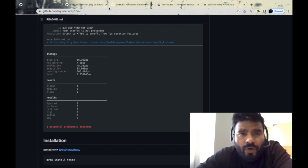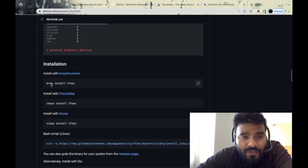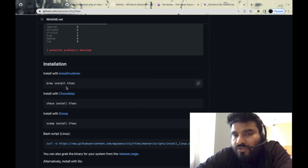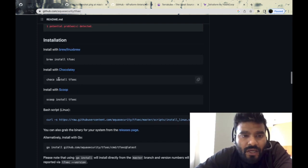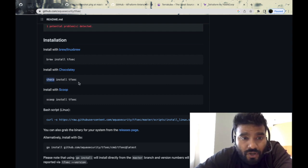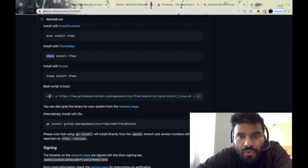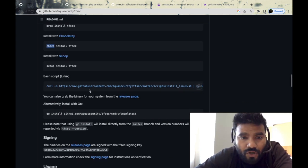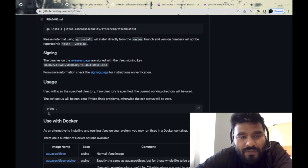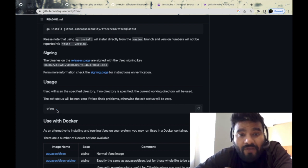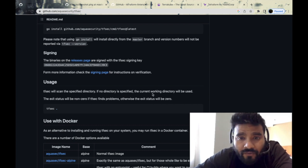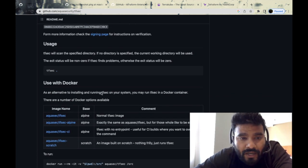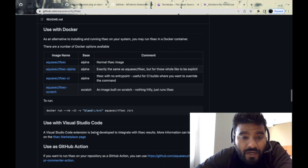In terms of installation, it's pretty easy. If you've got Brew, you could just install using a single command: brew install tfsec. If you've got a Windows machine, you could use the Chocolatey installer, and you've got Scoop as well. If you don't have Brew, you could simply use curl to install it on your local machine. Usage is pretty simple: you type in tfsec and then your directory wherever your code is. If no directory is specified, the current working directory will be used.